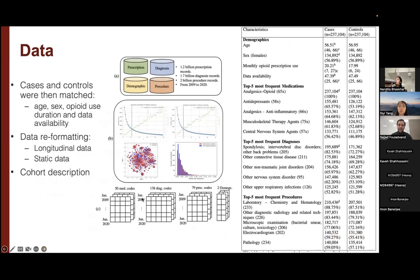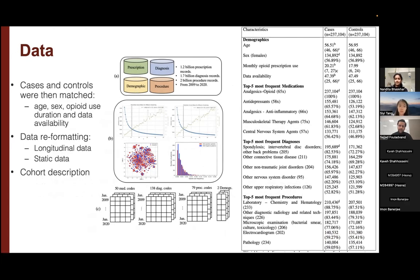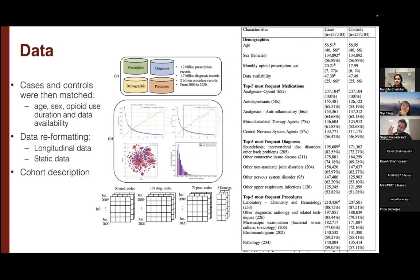Here is more about data formatting. We used Truven claims data with prescription, diagnosis, procedures, and demographics. We had a larger number of controls than cases. We matched cases and controls based on age, sex, opioid use duration — how long they've been on opioid medication — and data availability, creating balanced data for training. We report model performance on a balanced test set and on multiple different imbalanced test sets to try to estimate error in the real world, if you actually deploy this model.